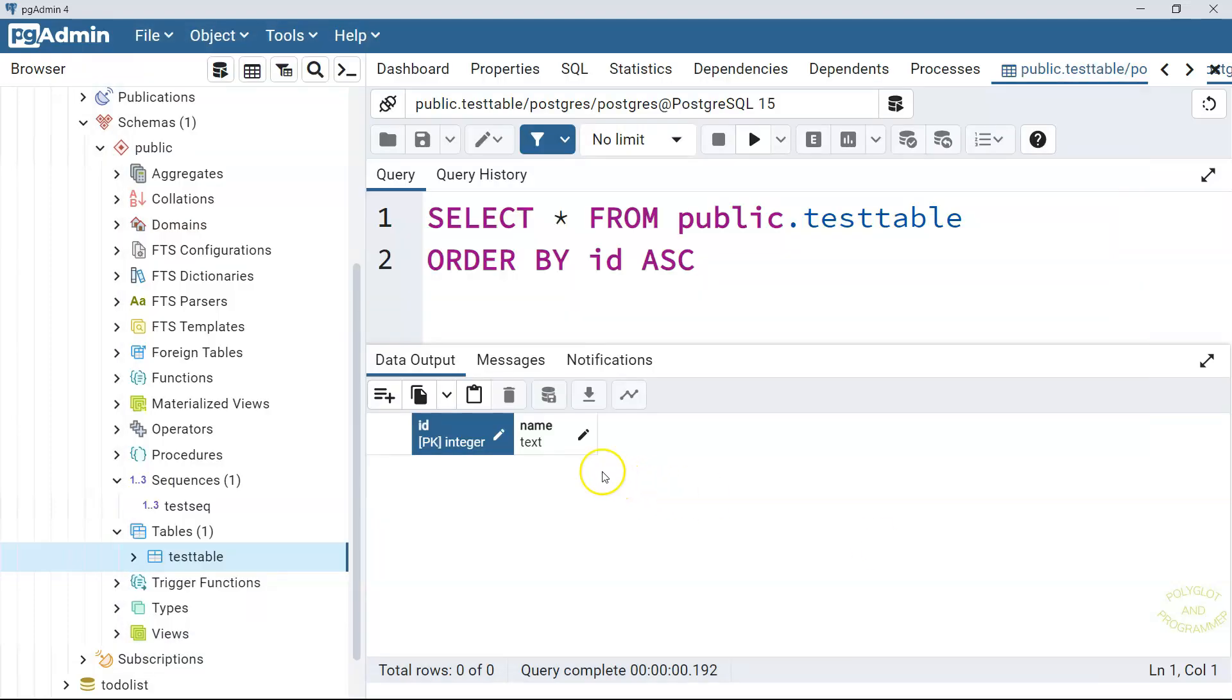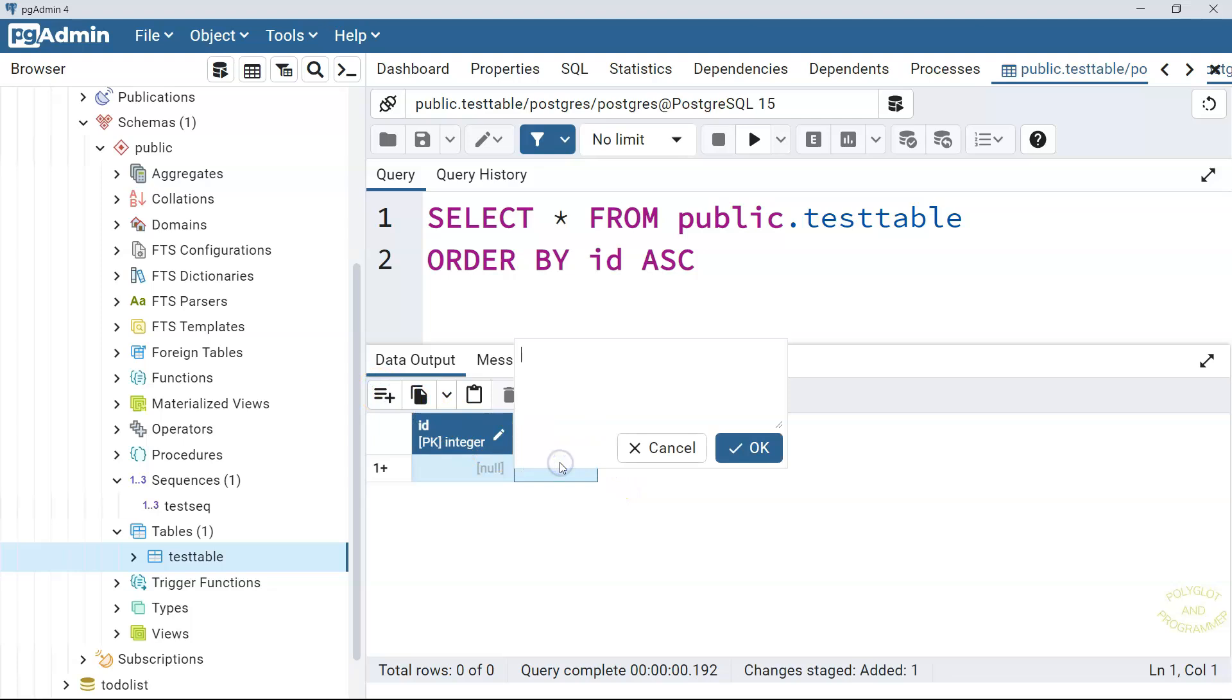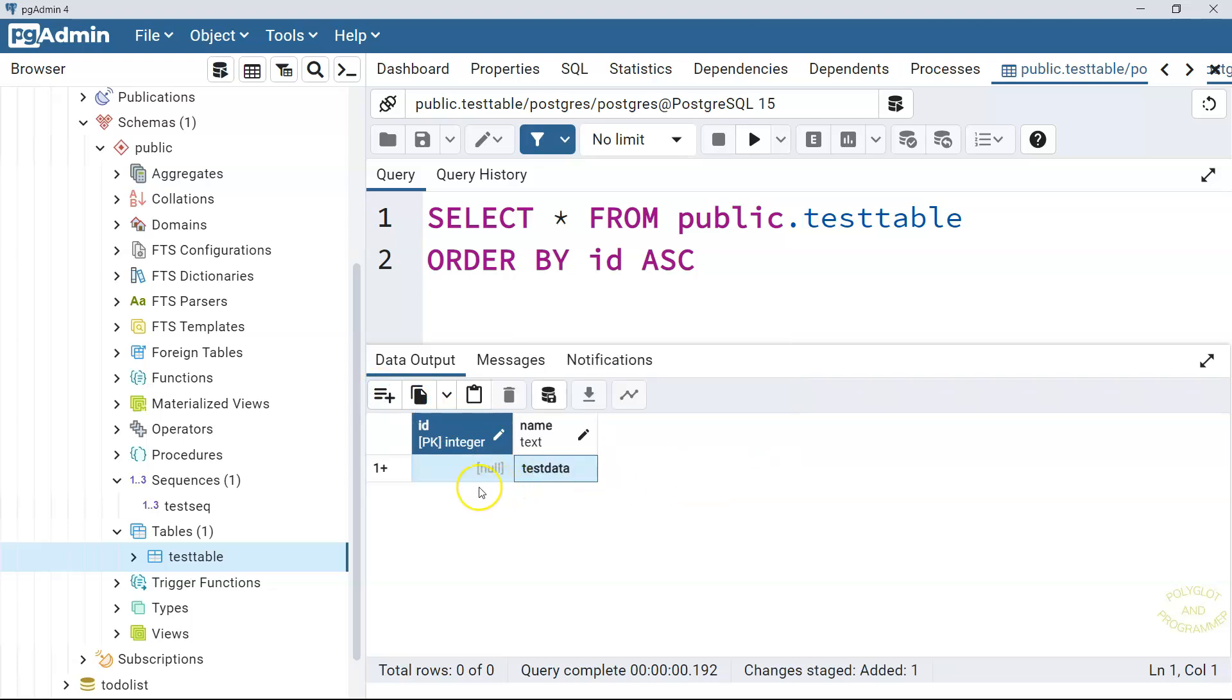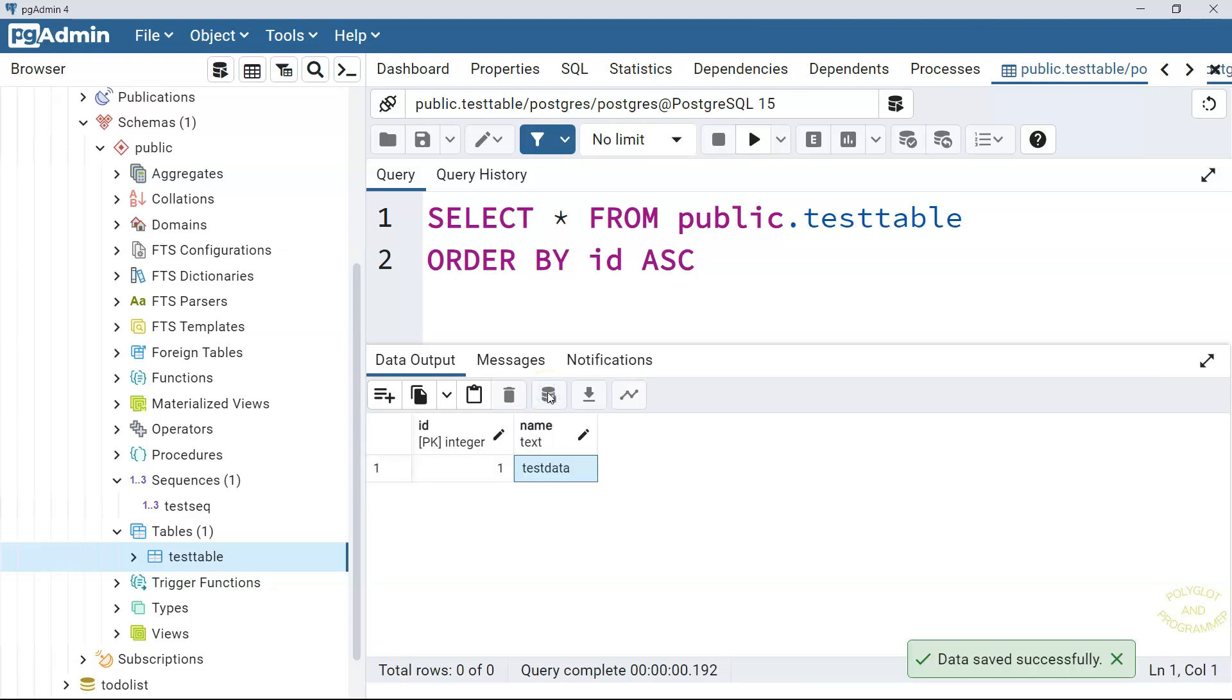And now we will try to add here test data. And we are not going to touch ID column. We will leave to generate some value here for PostgreSQL. As you can see, it has generated a value for us.